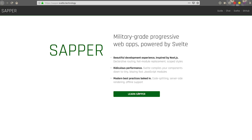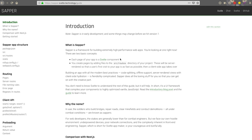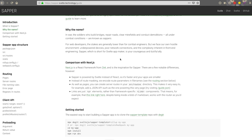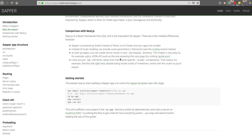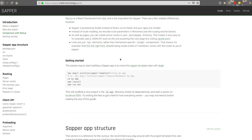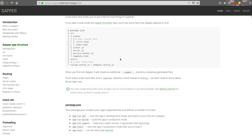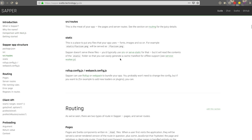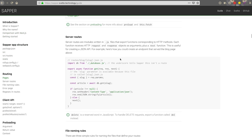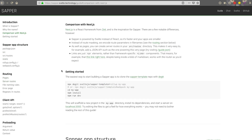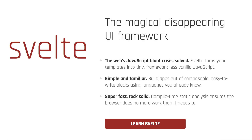Next up is Sapper. The inspiration for Sapper comes from the Next.js React framework. However, Sapper is built by Svelte, and Svelte is considered one of the fastest frameworks available. Because it's built on Svelte, it's super fast — faster than React and Vue.